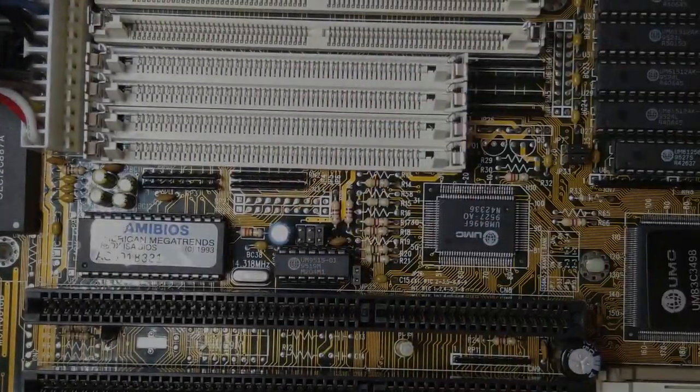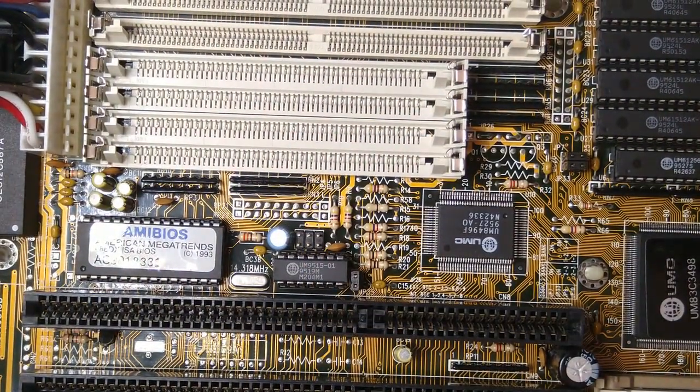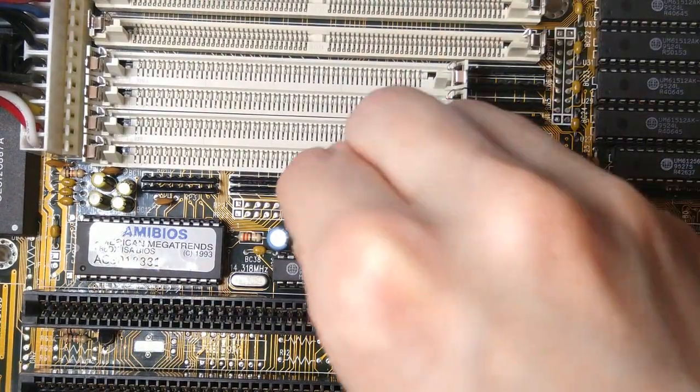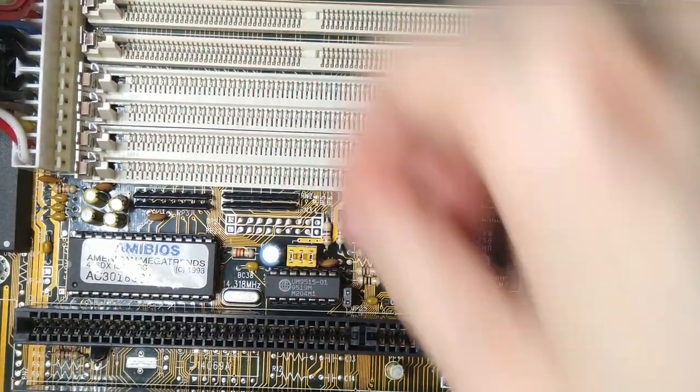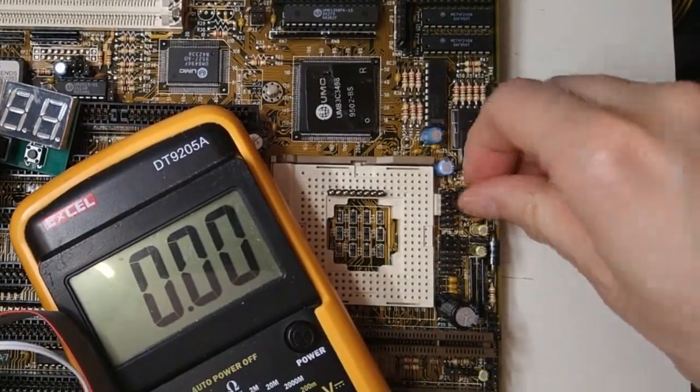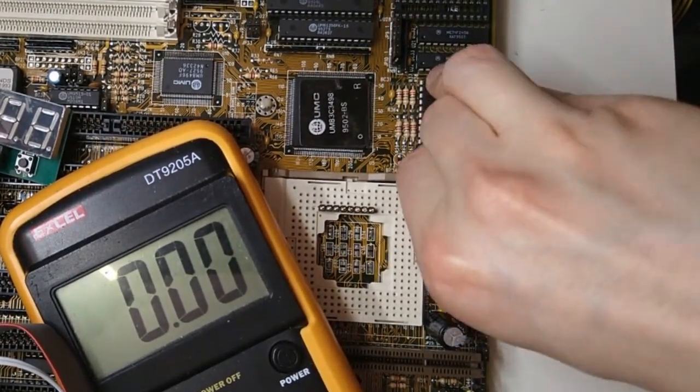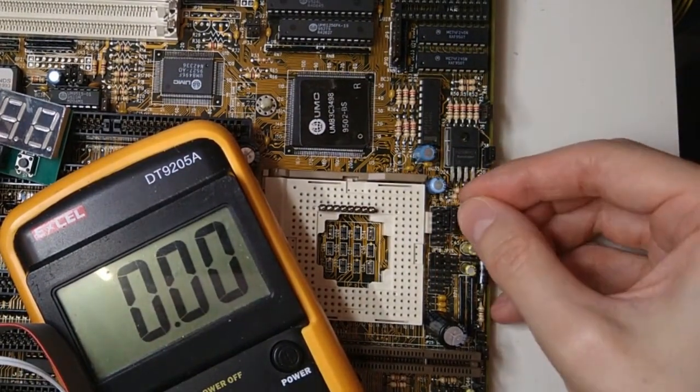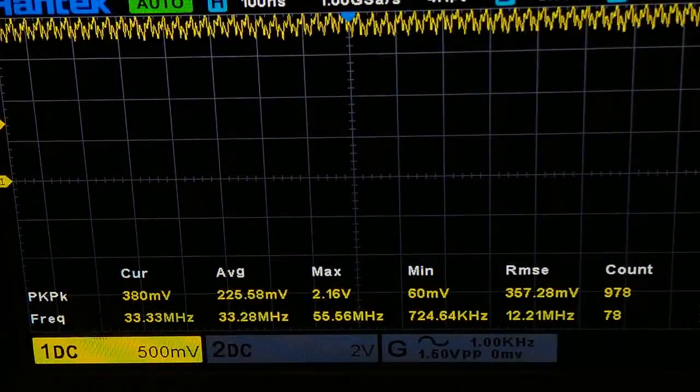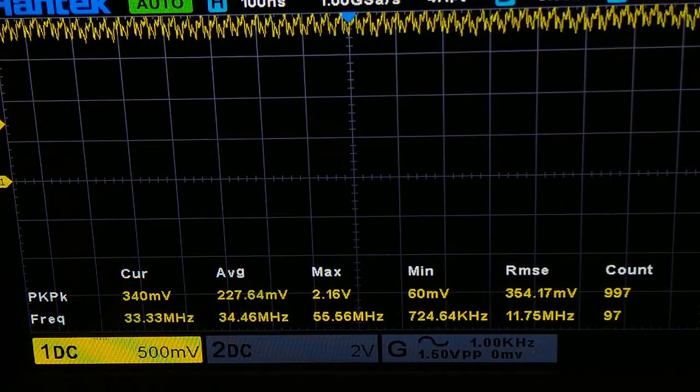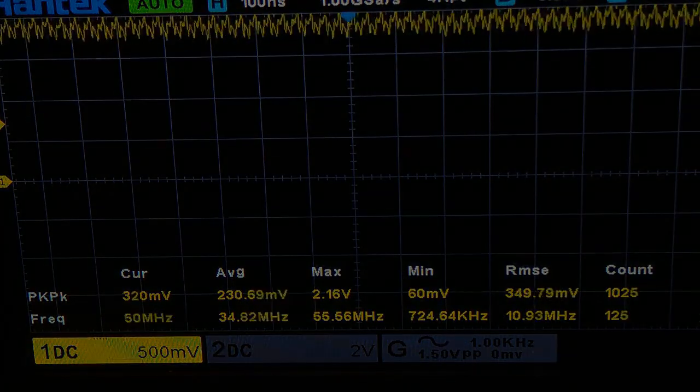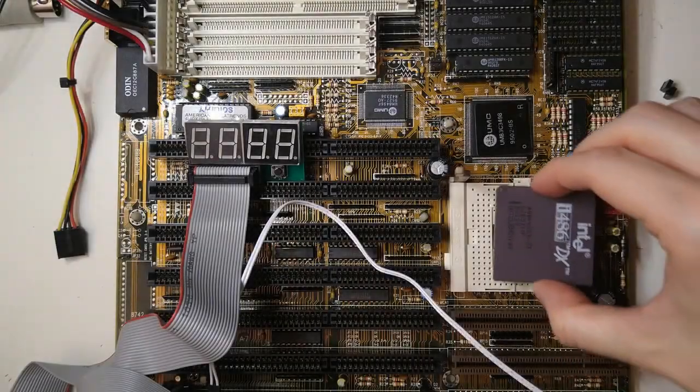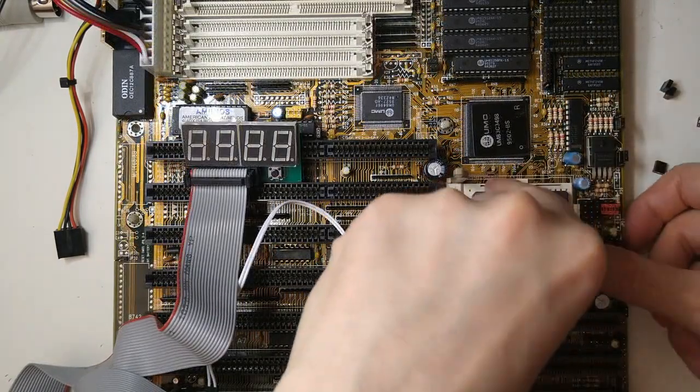The board has 3 jumpers that control the FSB. I am going to follow Necroware's advice and use jumpers of a different color. I am using yellow for the FSB jumpers and red for the voltage jumpers. After setting the jumpers correctly we are getting 33 MHz FSB. I configured all the jumpers according to the manual, so let's plug in my 486TX 33 MHz 5V CPU.